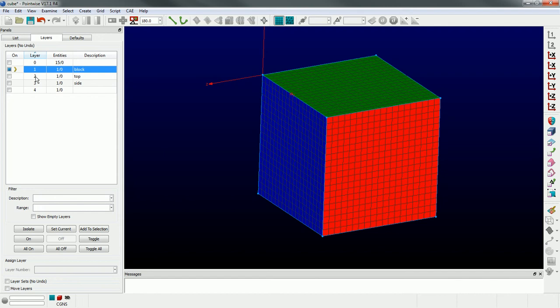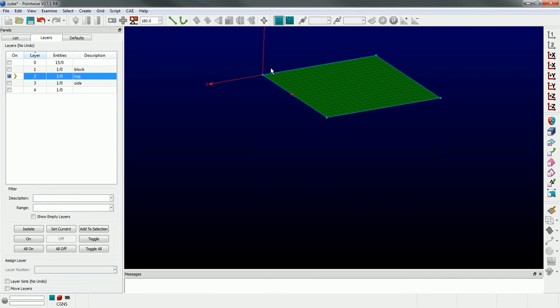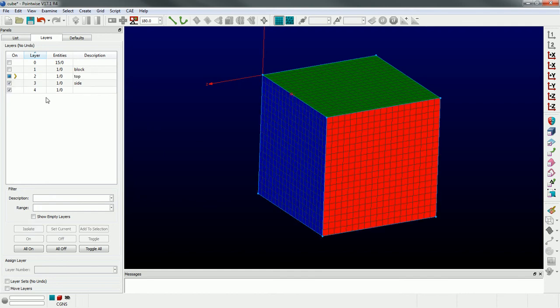Now what if I wanted to operate on something, like the top domain? I would isolate that domain by double-clicking on it. This little chevron indicates the current working layer, so any entities I create will go into that layer. If I turn on multiple layers, you can see that little chevron is still on layer number two, indicating it's the current working layer even though multiple layers are active.